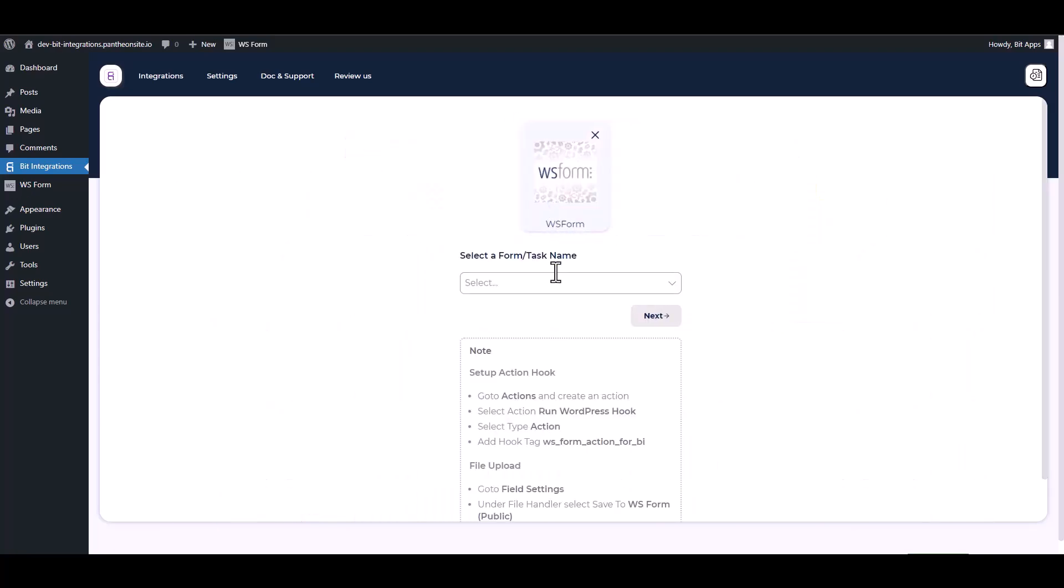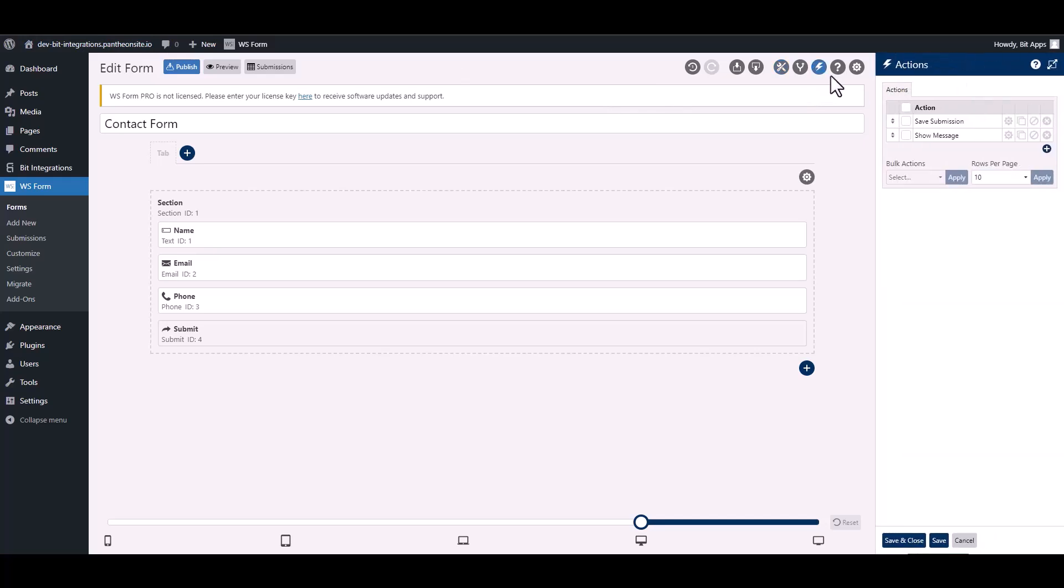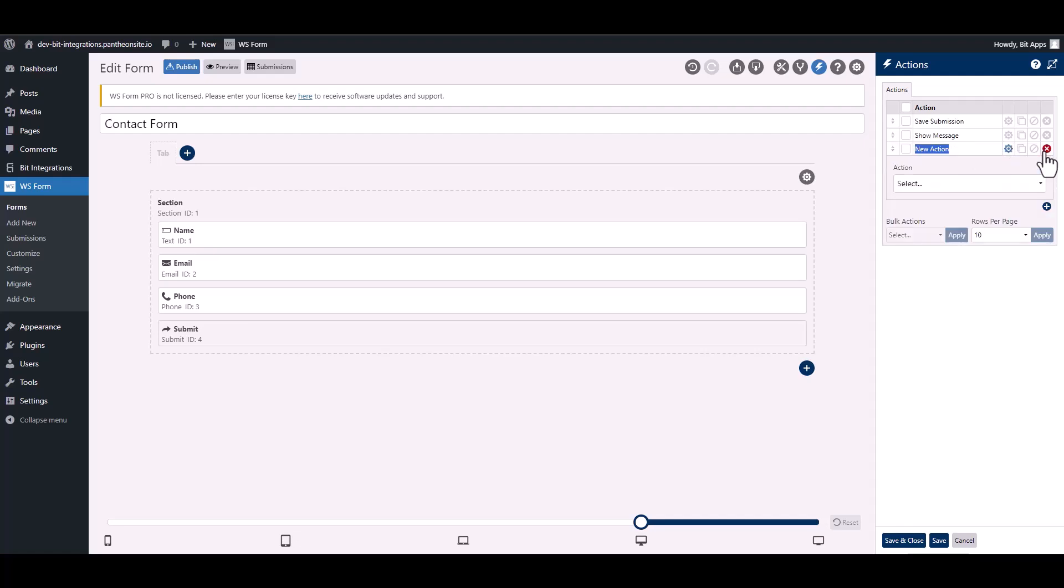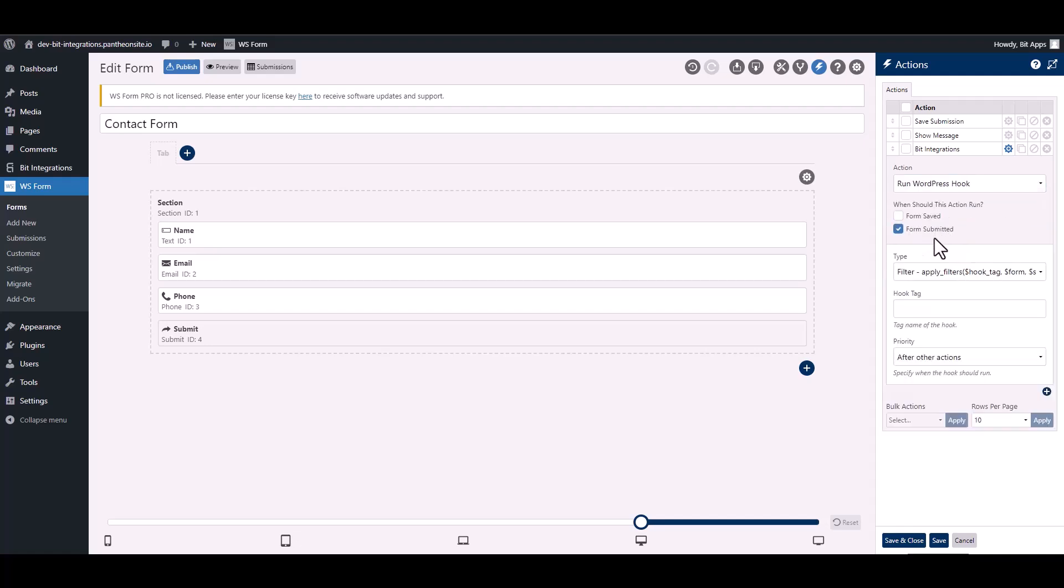To integrate the WS Form, go to the WS Form and navigate to the action. To add a new action, click on the plus icon and give it a meaningful name. Choose action, choose type.